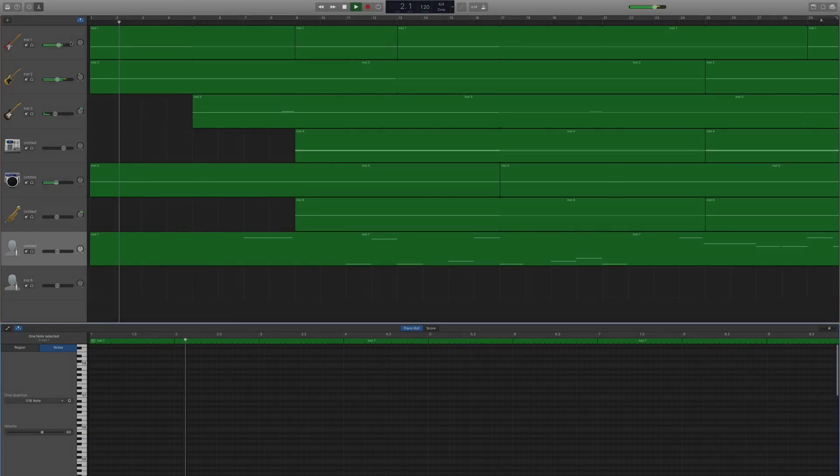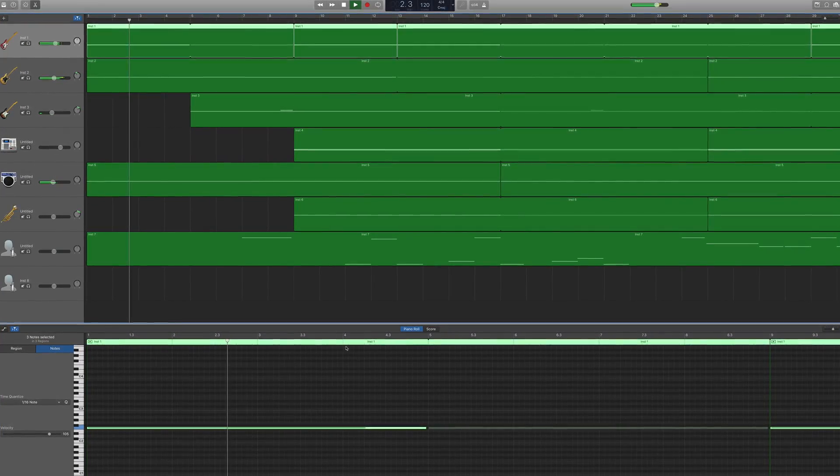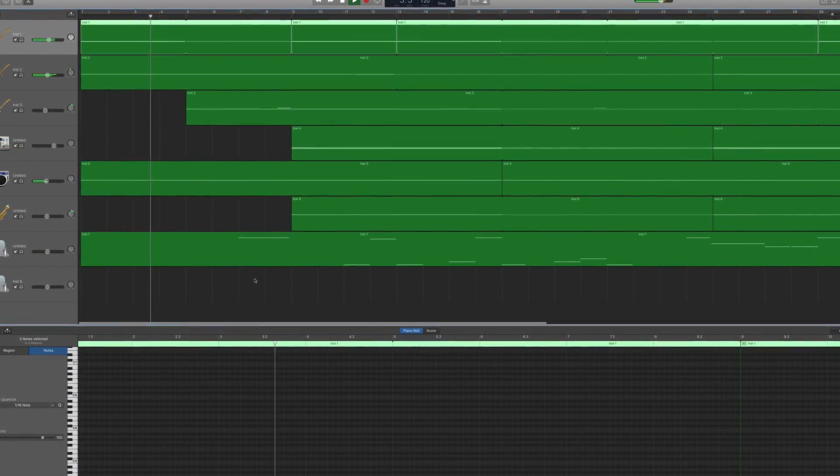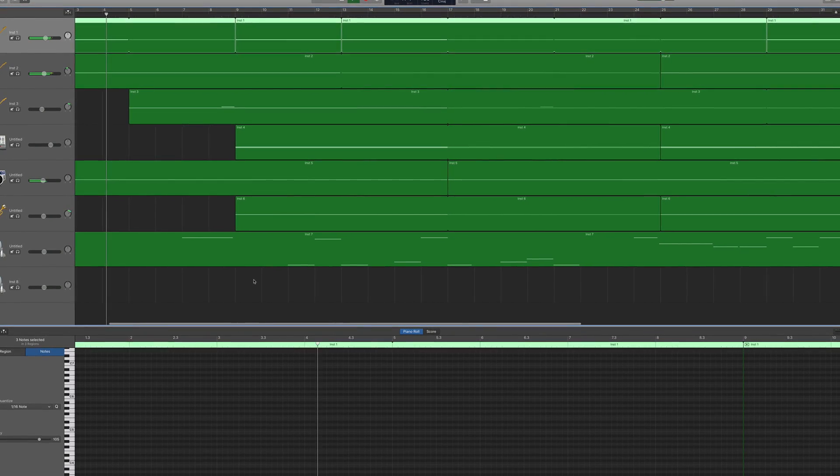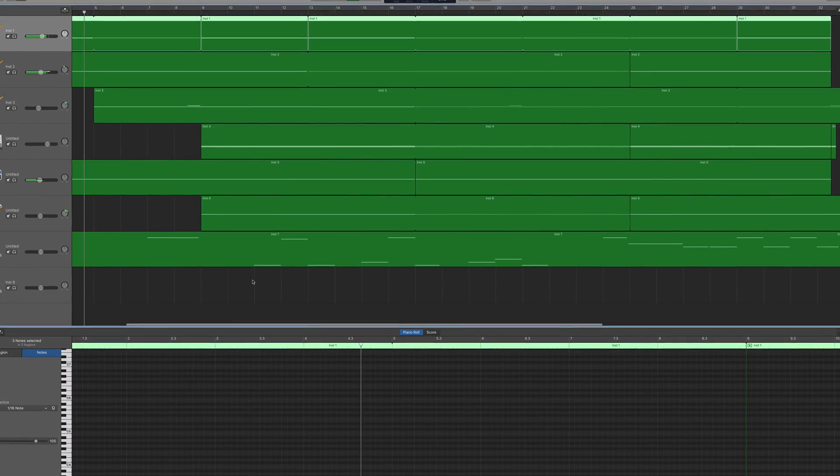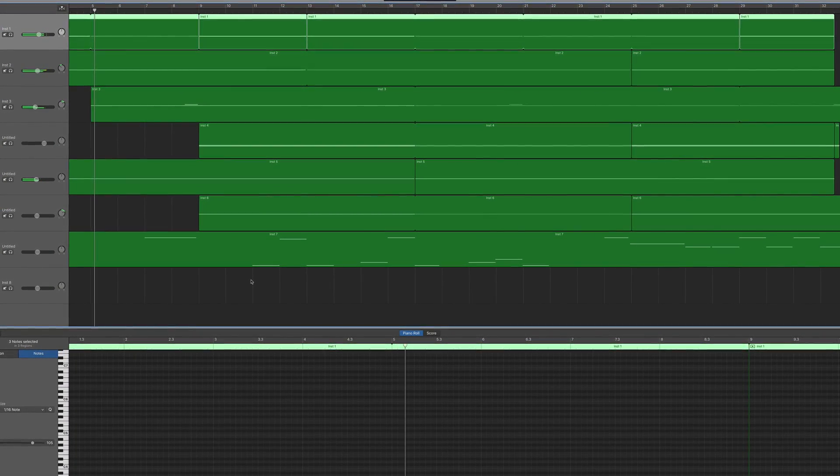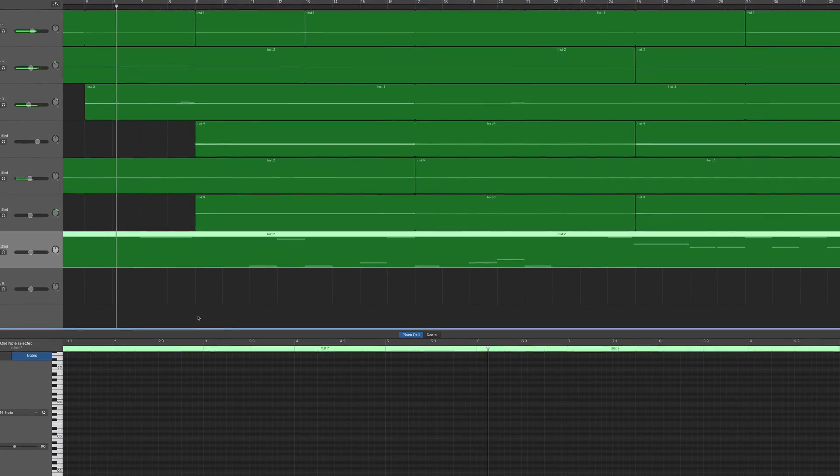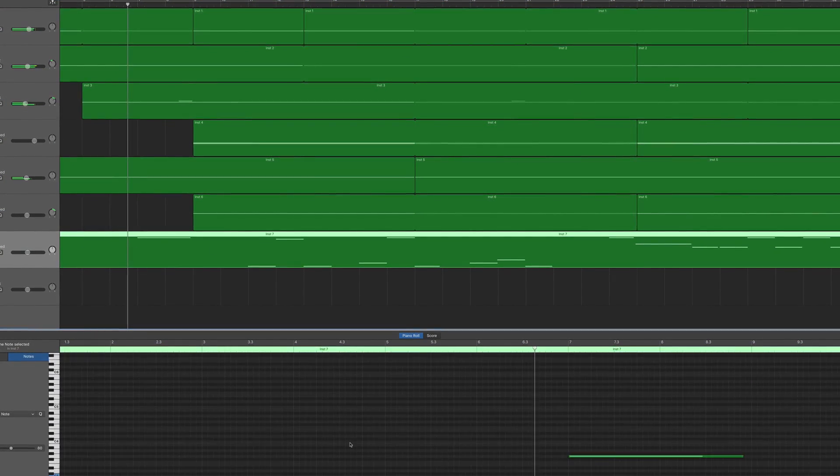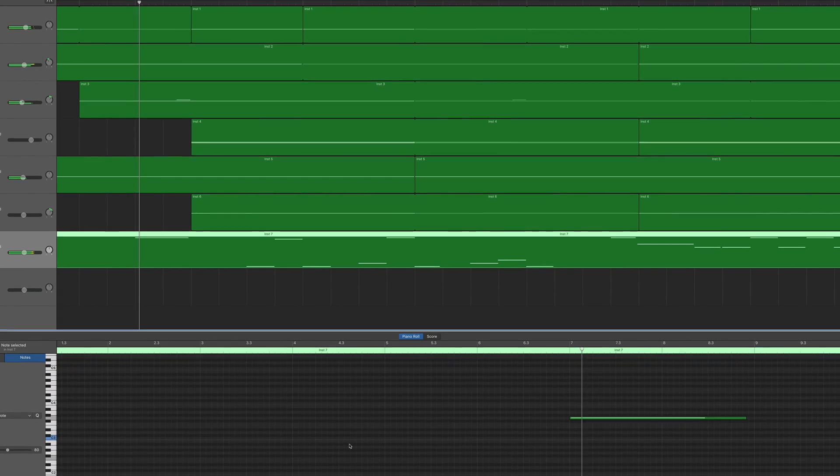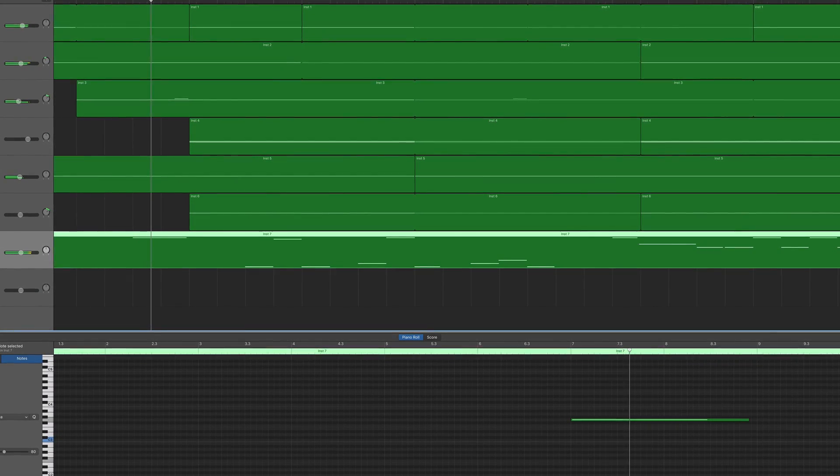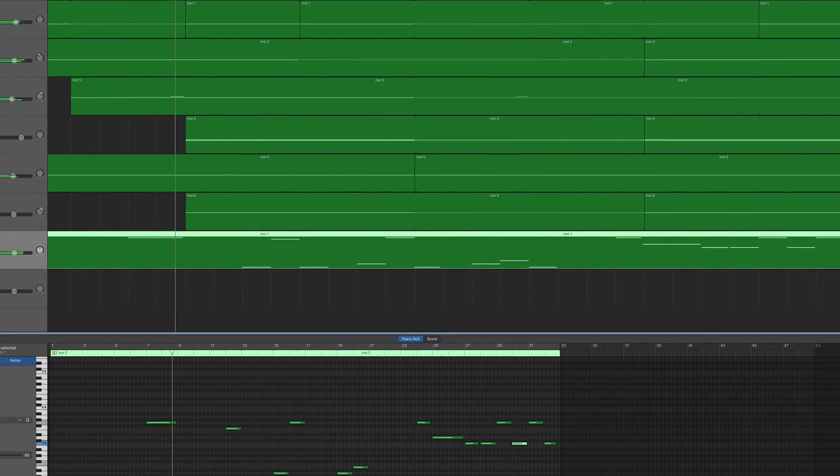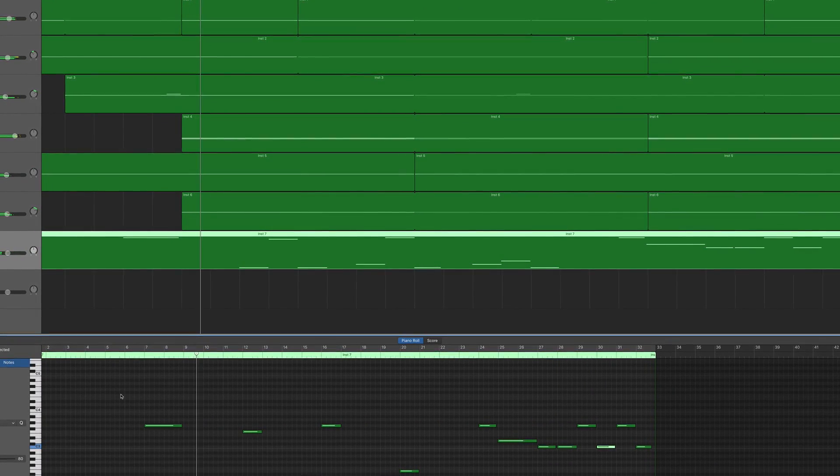You can quantize or automatically correct the timing of any notes in your MIDI regions. This technique is useful when regions in the track contain the right notes but are not perfectly in time with the rest of your project.